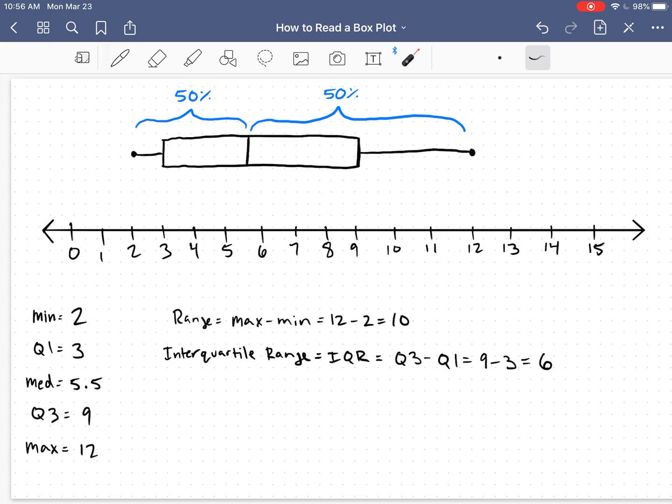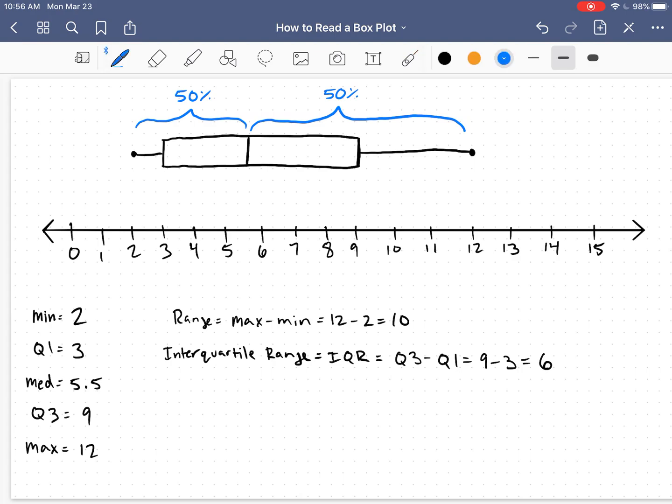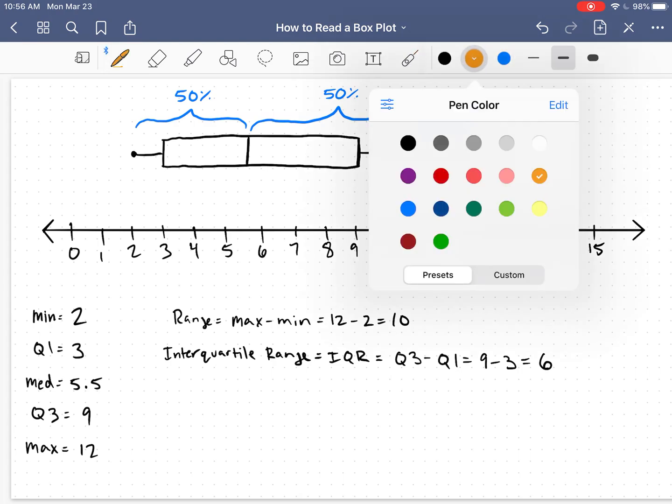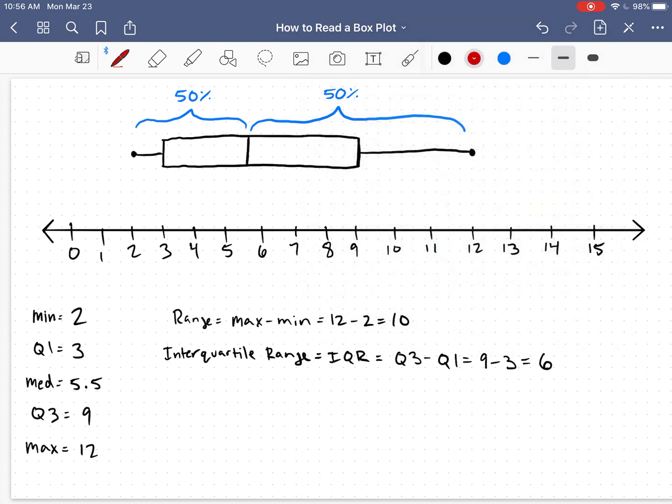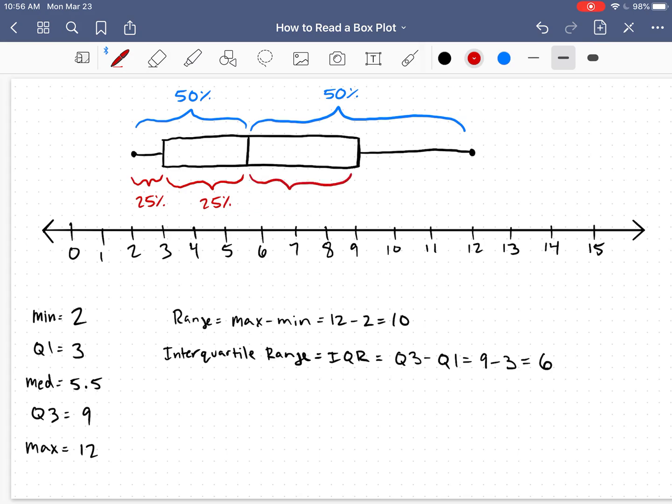Now, keep in mind that after we split our data directly in half, we then split each of those halves in halves again. And that's how we found our first quartile and our third quartile. So because of that, we know that each of these four sections represents 25% of the data.